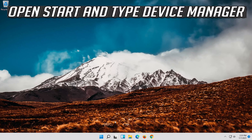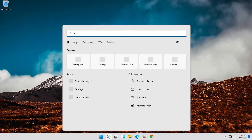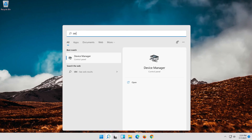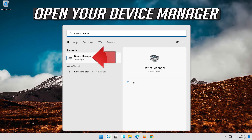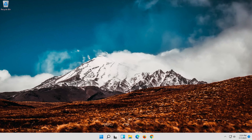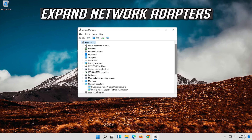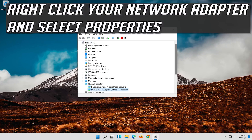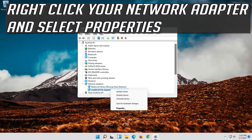Open Start and type Device Manager. Open your Device Manager. Expand Network Adapters. Right-click your network adapter and select Properties.